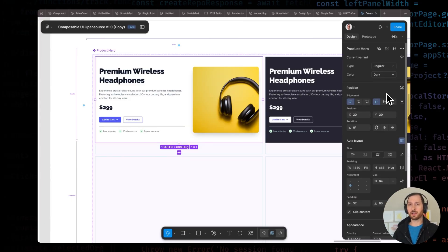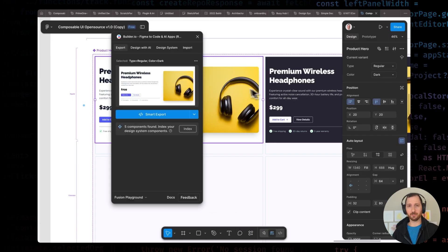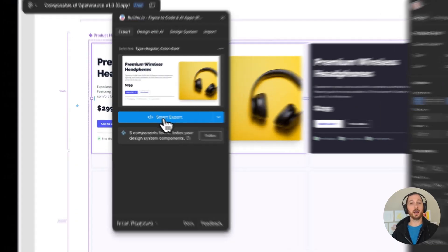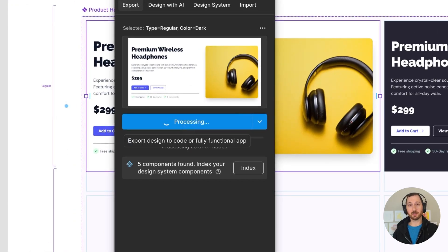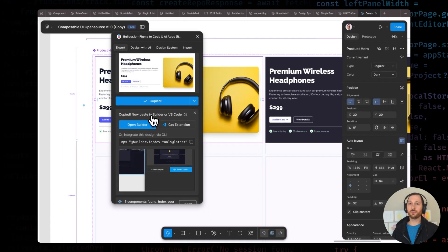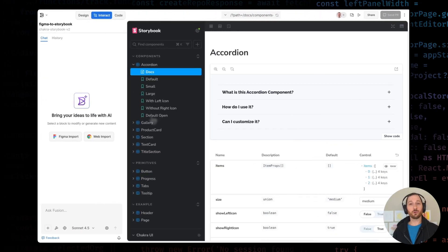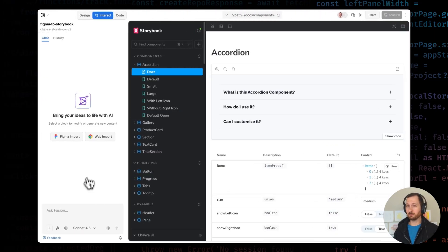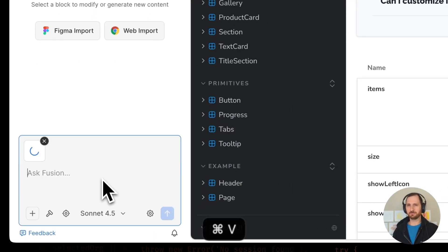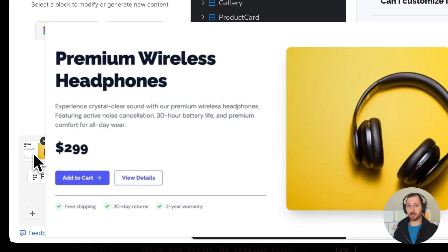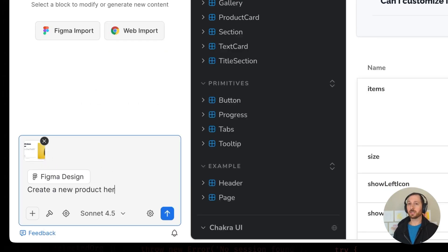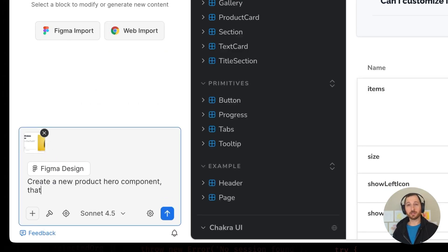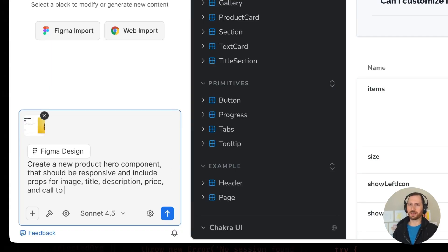Let's see how long it takes with Fusion. First, I select my hero component in Figma and use the builder plugin to export it. I simply click copy to Fusion here in the plugin panel. Now, I'm headed over to Fusion. With my project open, I'll paste in my Figma design, and you can see it adds both a screenshot and the design information for context. I'll prompt the AI with: create a new product hero component that should be responsive and include props for image, title, description, price, and call-to-action. And go.